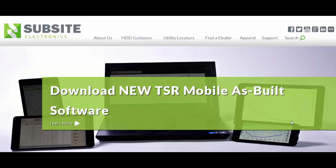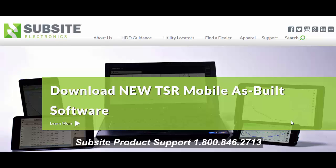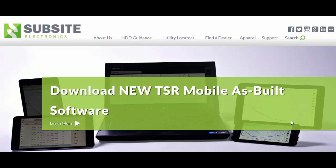As always, be sure you contact your local Subside Electronics rep or DitchWitch rep for further assistance. You're always welcome to contact the product support group here within Subside Electronics. Also, I'd like to encourage you to watch any of the other tutorial videos that can be found on the Subside Electronics YouTube page because I think you'll find those very beneficial as well. Thank you for your time.